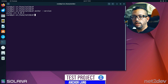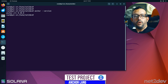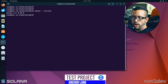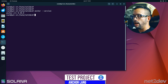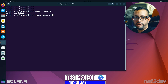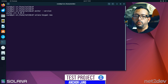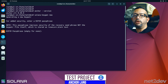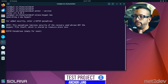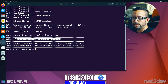Now that everything is installed, let's fund a Solana wallet and initialize our first project. Type 'solana-keygen new' to create a new keypair. Save the seed phrase somewhere safe. Press Enter to skip the passphrase — and there's your public key.